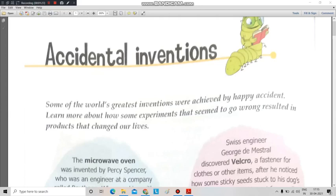There are a lot of things that we can see around us — everything has been invented or discovered. Today I am talking to you about some inventions that have taken place accidentally. These are known as accidental inventions. Accidental inventions mean they wanted to do something else, but something else happened — things they never even thought of.